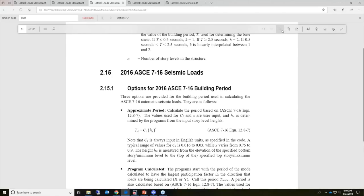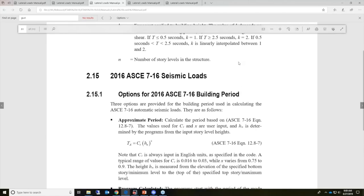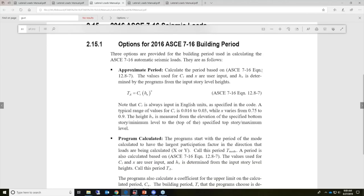Here I'm pulling up the lateral loads manual, section 2.15, which discusses all these options in great detail. You can use the CT values and X values, which are all user input, as well as the H sub N value for the input of story level heights. This is the typical range of CT values which are used, and X varies from 0.75 to 0.9. You can enter all these values directly to use the approximate period method.